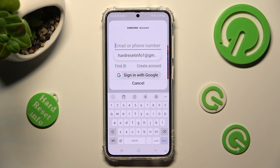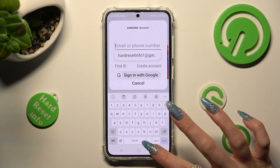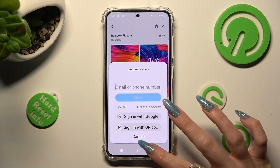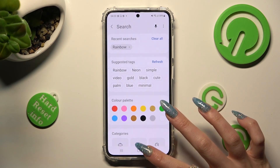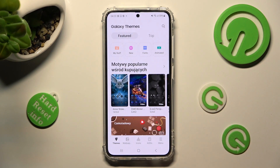Lastly, log into your Samsung account and click on apply. If you wish to go back to your default theme, you need to access Galaxy theme settings.